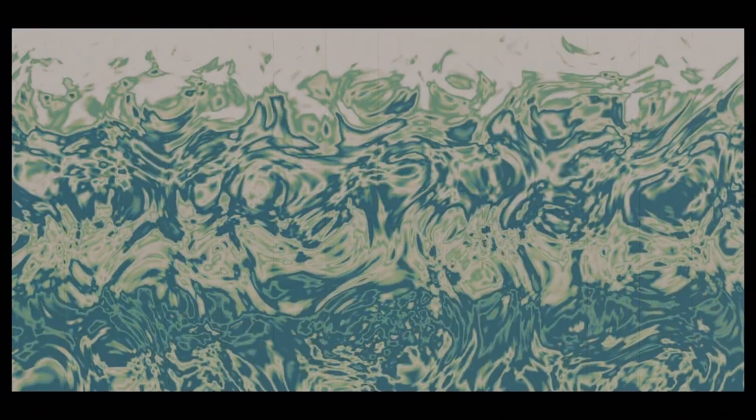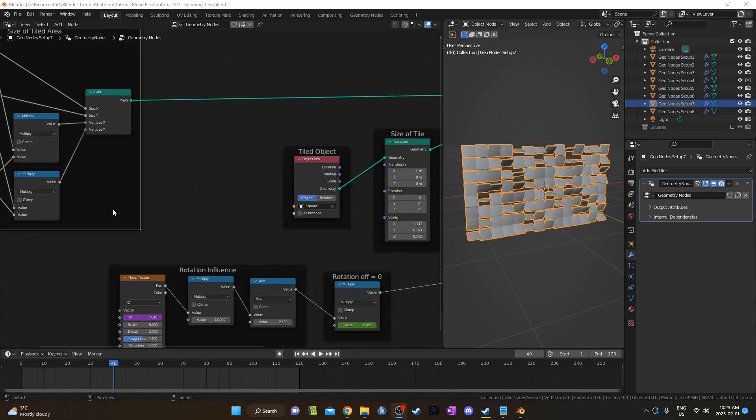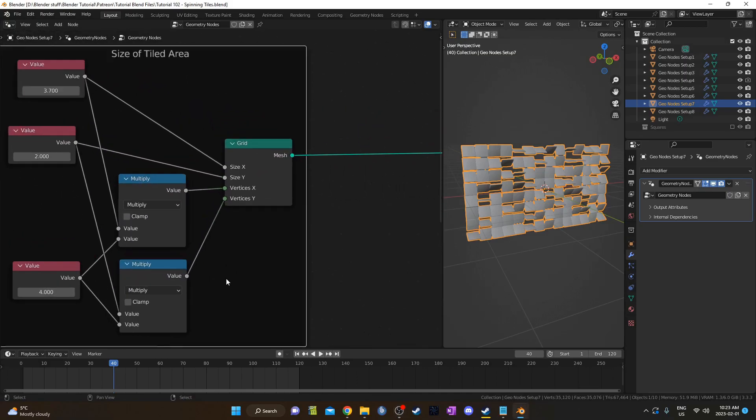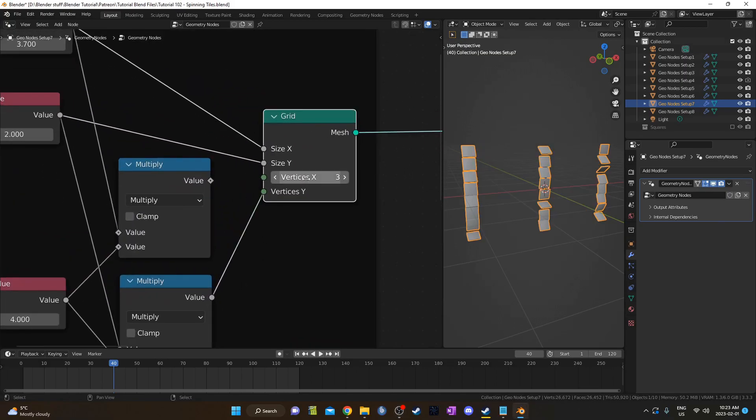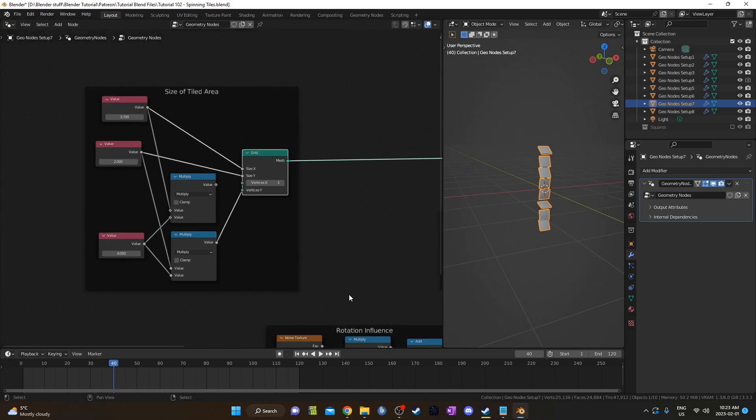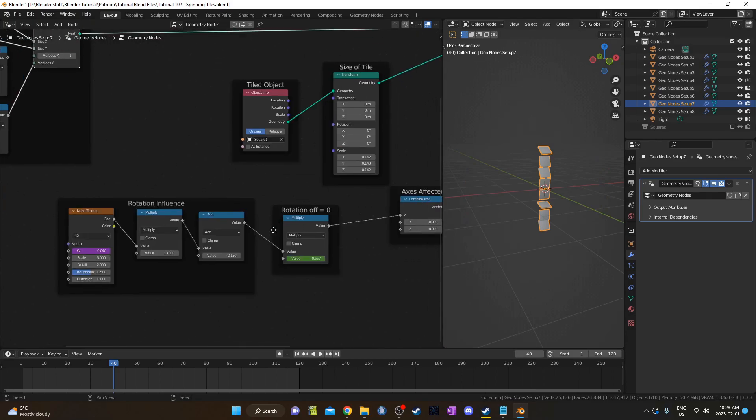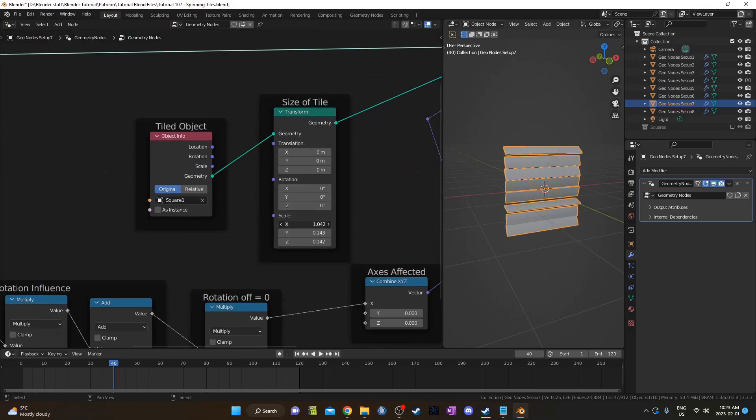Let's talk about some of the variations I made, starting with the ones that only have one row or column. And really quickly before I show you how I did it, try to think of how you might do this without adding any nodes. I think the easiest way to do it is to unplug one of these multiply nodes at the beginning and set the value to 1 instead. This will place only a single vertex there and then you can resize the tile with this transform node.